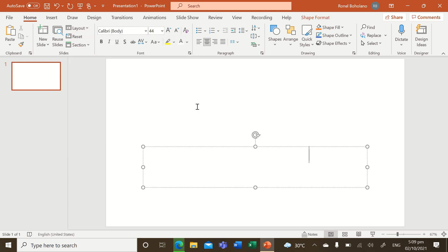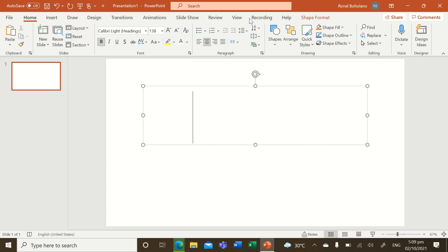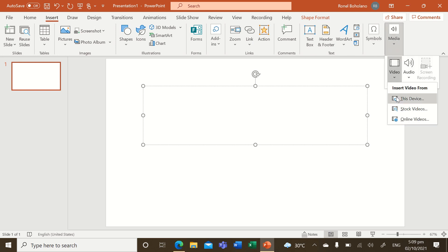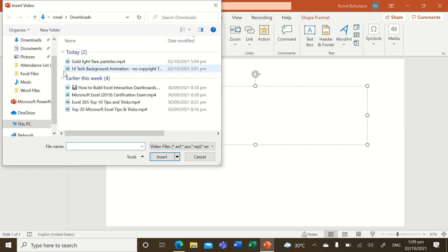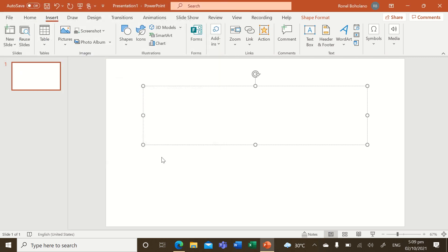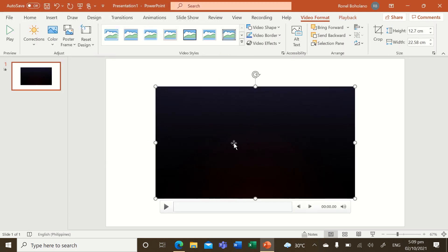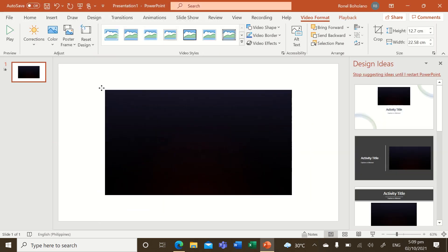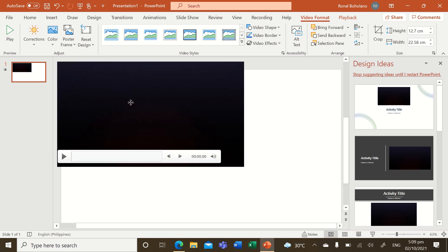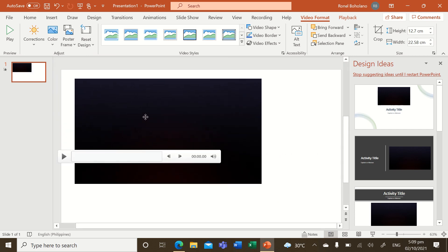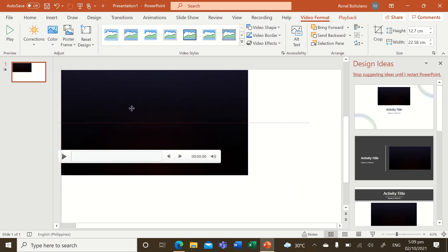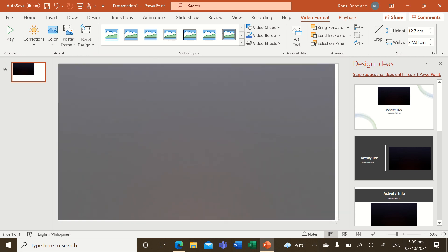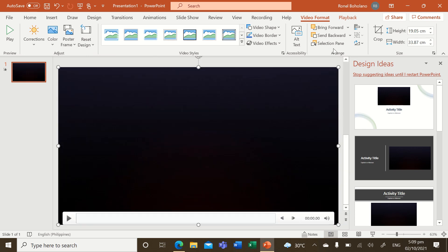Okay, and then insert, then media, then video from this device, and then like that, insert. Okay, just adjust it so that it fits the whole screen of your PowerPoint.